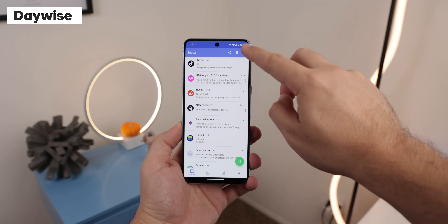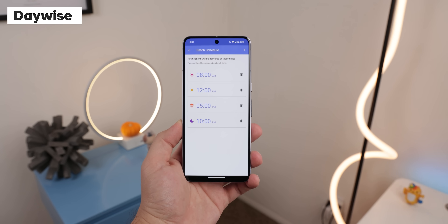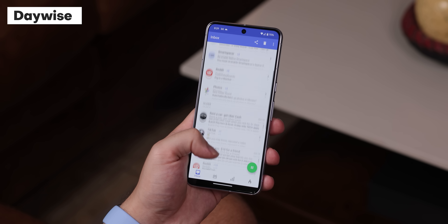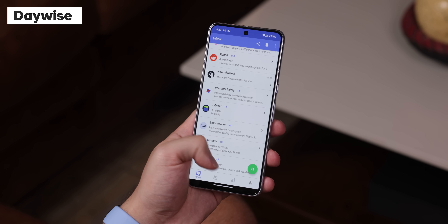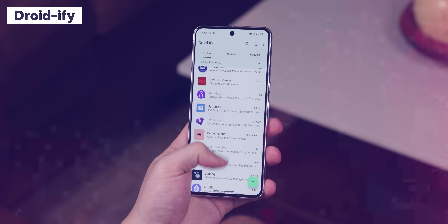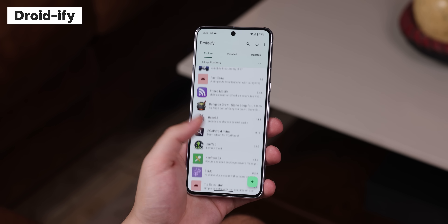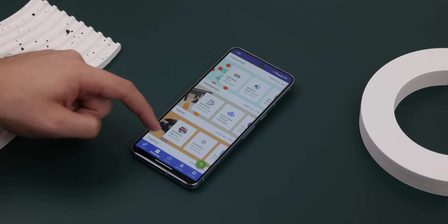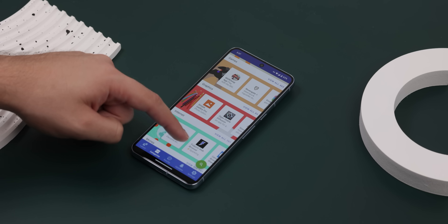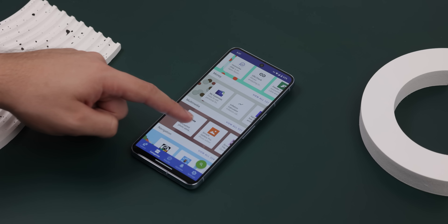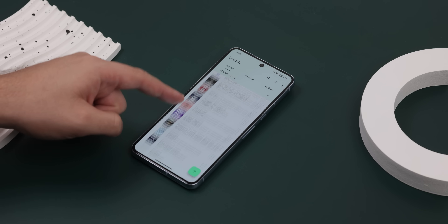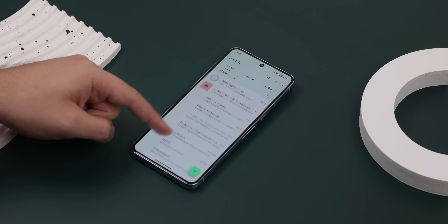That way I can glance at all those unnecessary notifications later on when I'm not busy. The only downside is that Daywise is pretty pricey. I also use Droidify, which is a fork of F-Droid. F-Droid is basically a whole new app store that only carries free and open-source applications, most of which you can't even find on the Play Store, and Droidify gives the interface a Material You uplift — so it's a must-have.